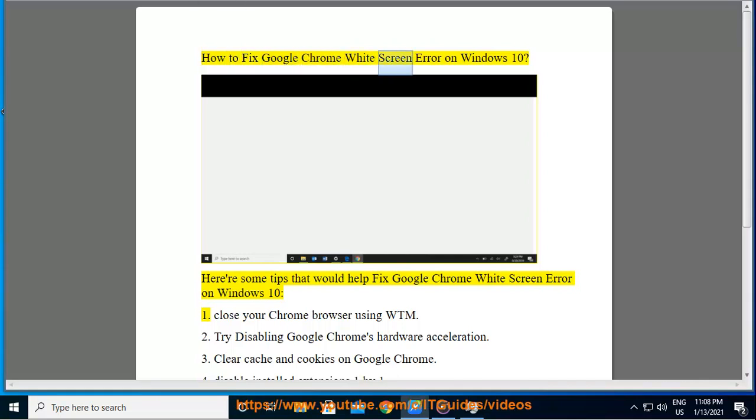How to Fix Google Chrome Whitescreen Error on Windows 10. Here are some tips that would help fix the Google Chrome Whitescreen Error on Windows 10.